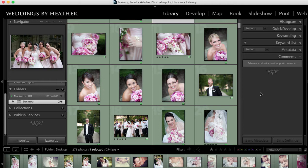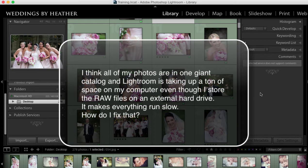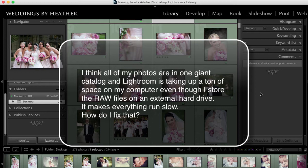This week's question comes from Lily and she writes: I think all of my photos are in one giant catalog and Lightroom is taking up a ton of space on my computer even though I store the raw files on an external hard drive. It makes everything run slow. How do I fix that?